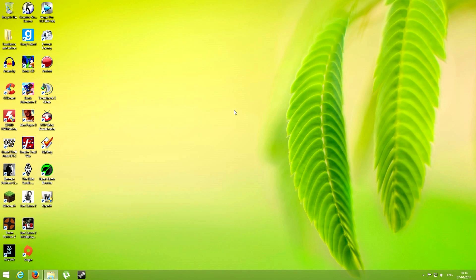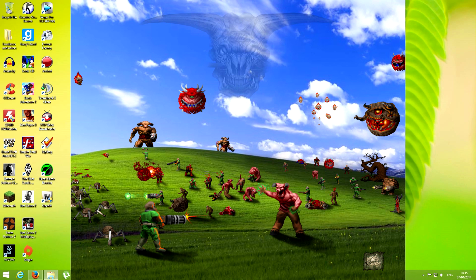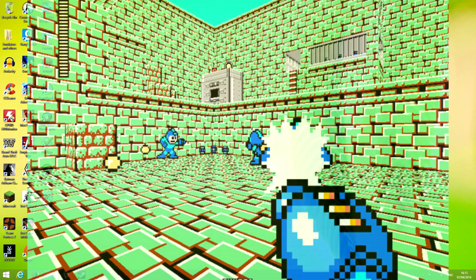Hello everybody and welcome to another one of my tutorials. This time I will assist you with putting mods on DOOM. DOOM was released in 1993, it's a pretty old game, but what keeps it up is the gameplay — it's timeless — and the mods.